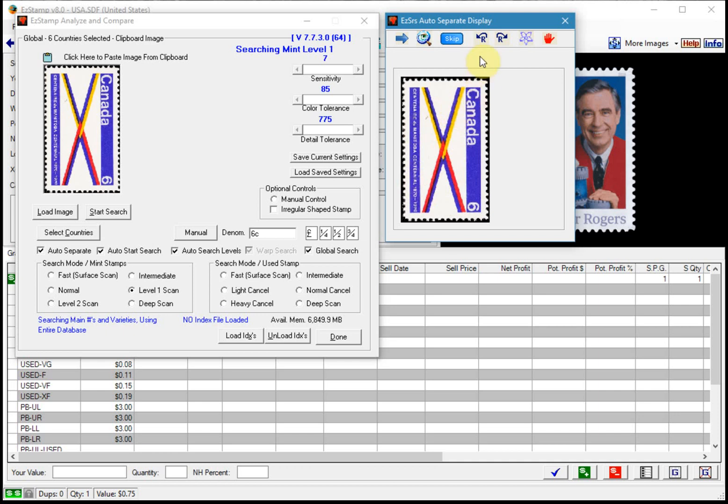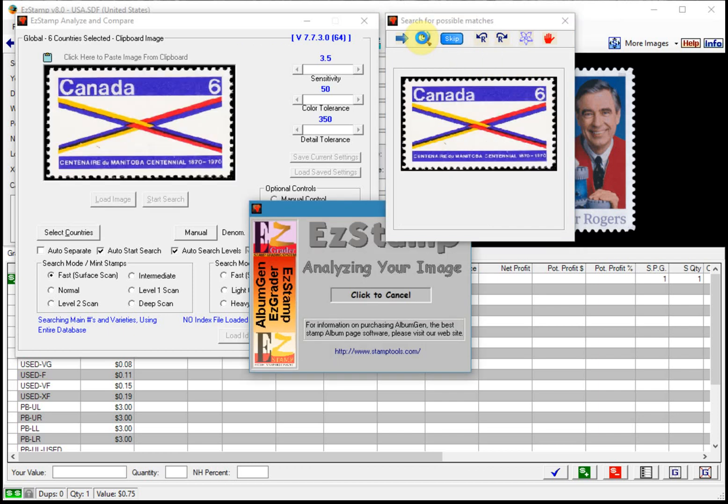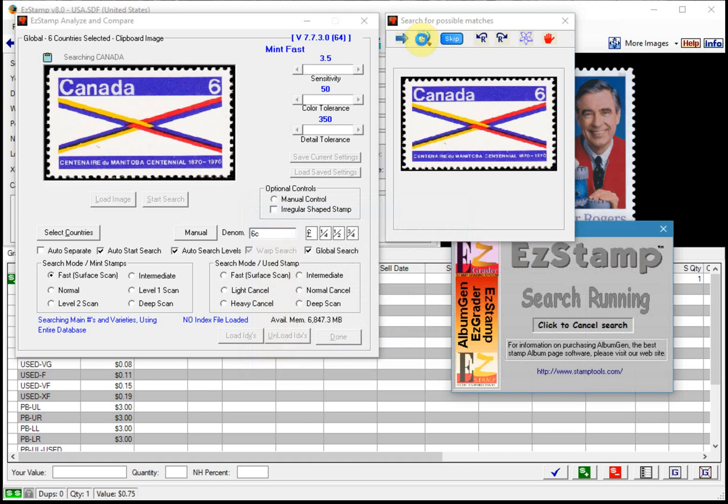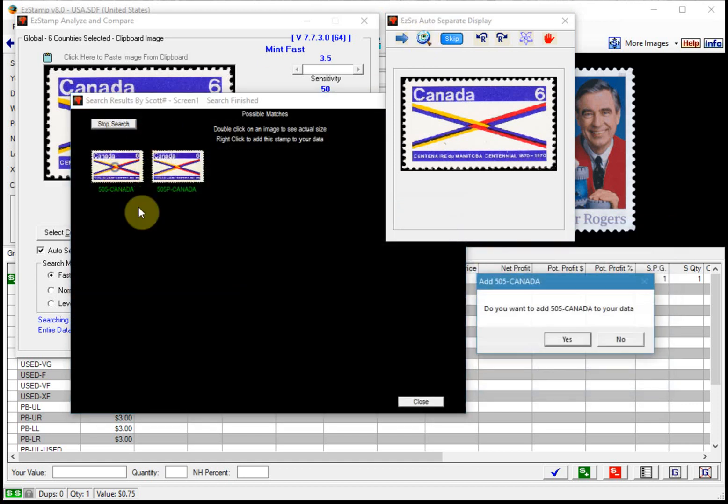All we need to do is rotate this stamp into the proper orientation. So I'll rotate this counterclockwise and resubmit it. And then we'll find it right away. So I'll add that one.